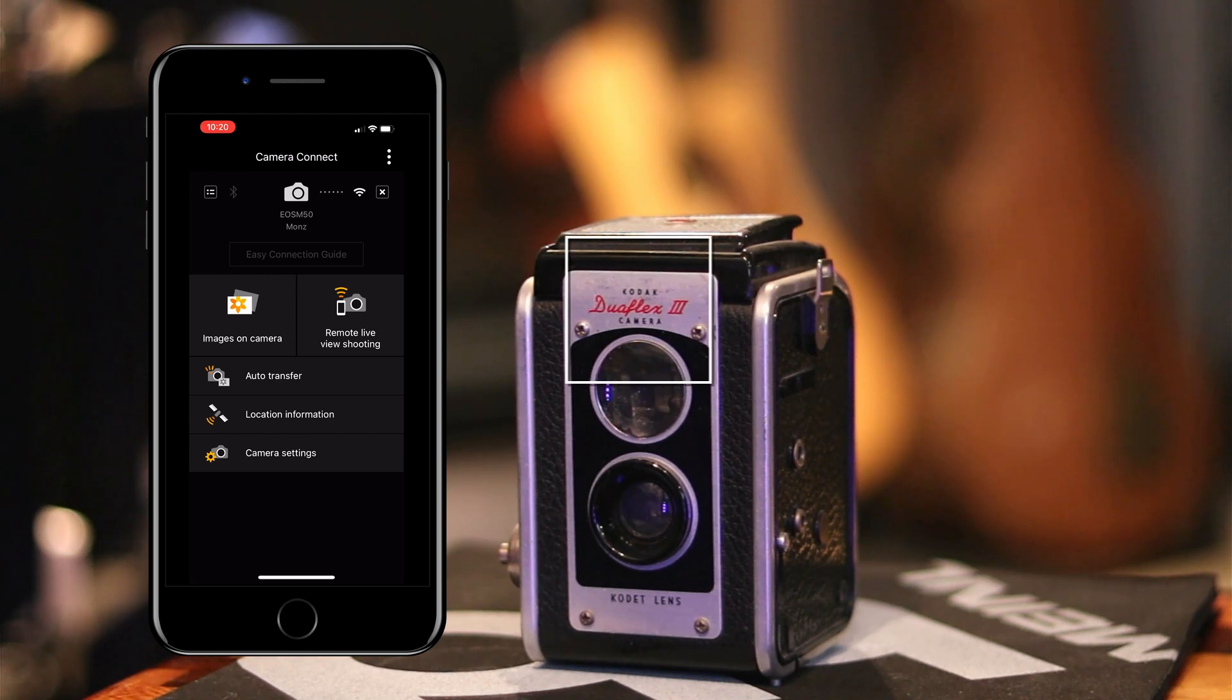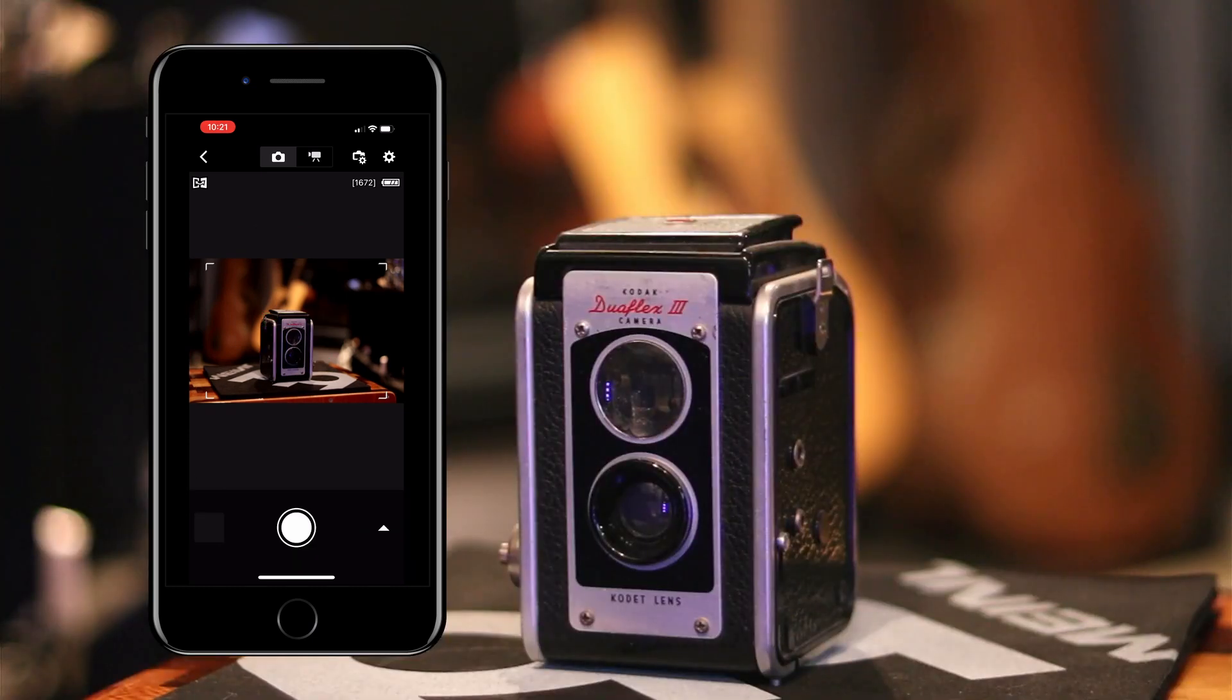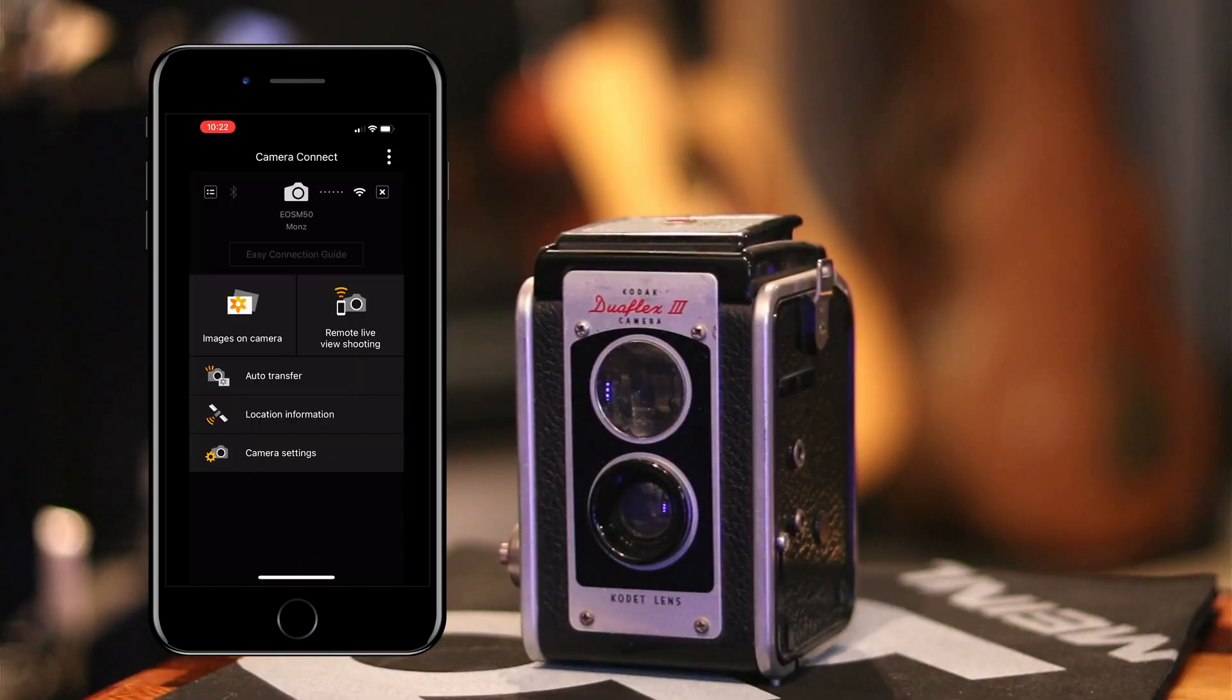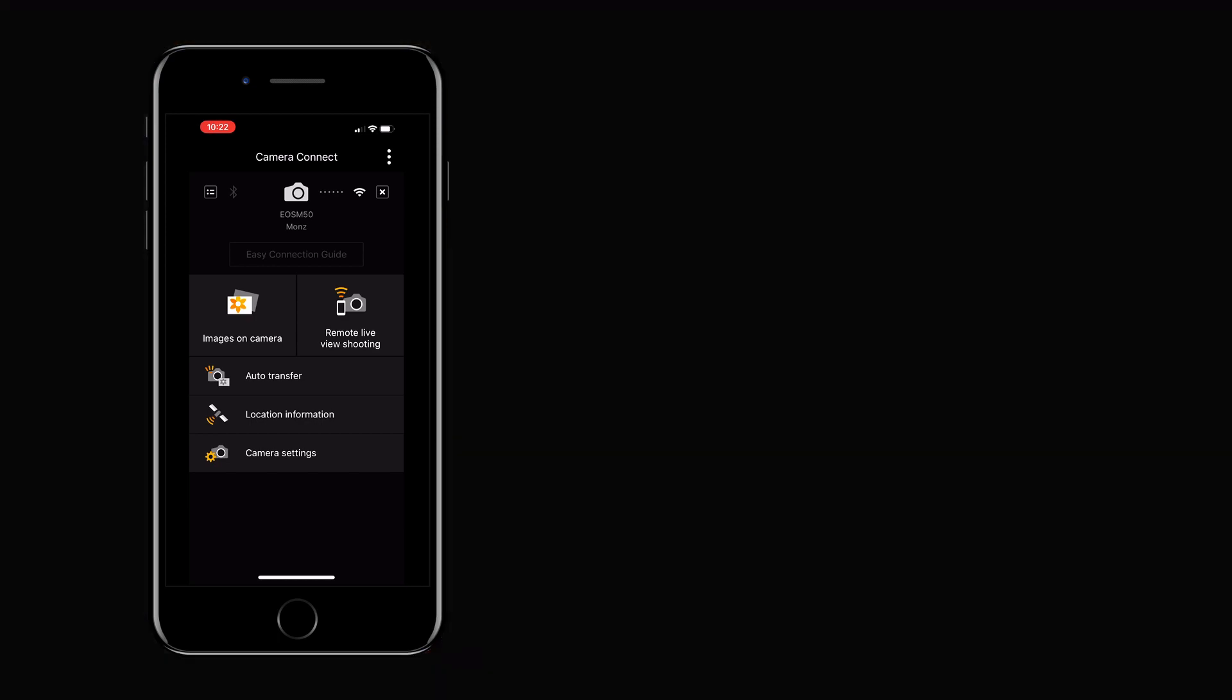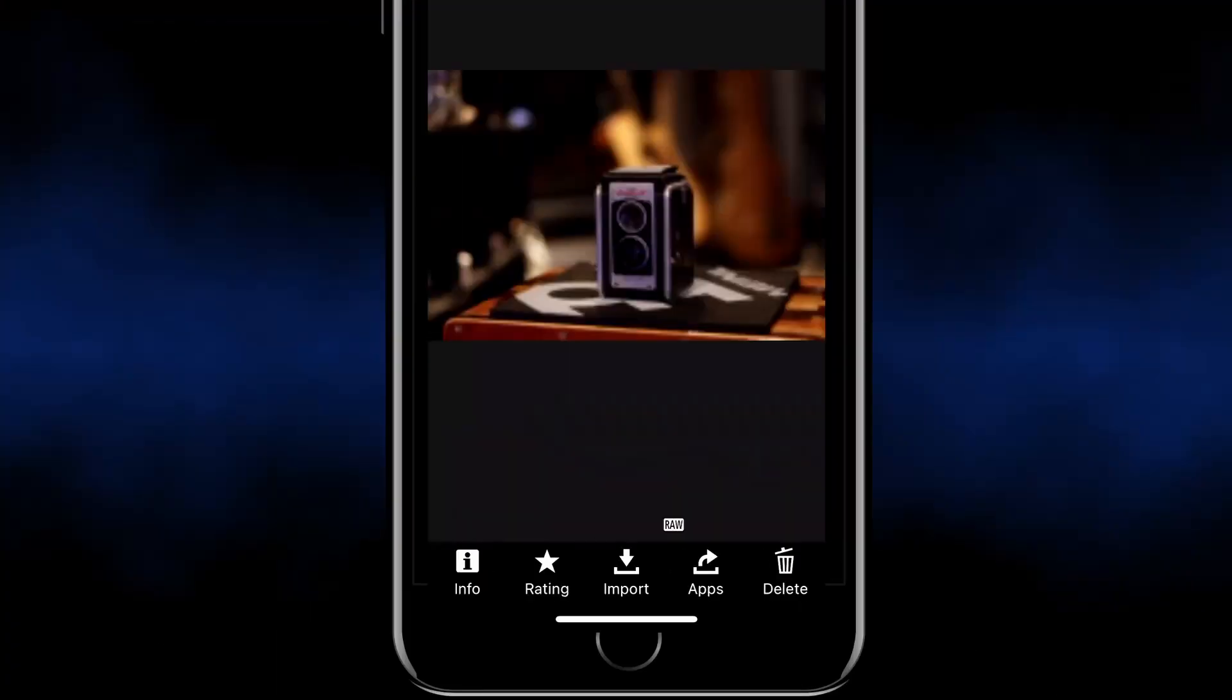So as you see here on the screen I'm going to select the subject. Take a picture of it. And then when you select images on camera it's going to show you the images that you've taken.